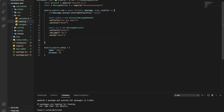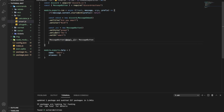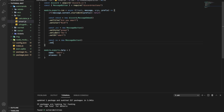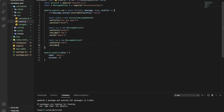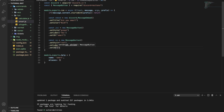Now I want to create the other one — the no button. `const no = new MessageButton`. The `setStyle` I want it to be red. And then label is going to be 'No'. And finally `setID` is going to be 'dominance'.